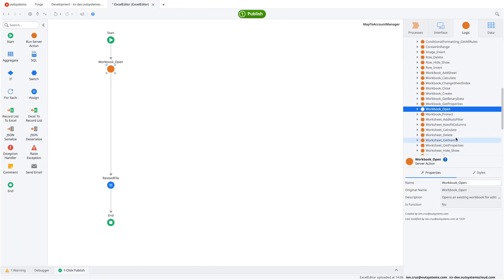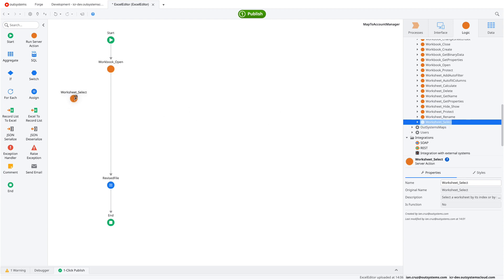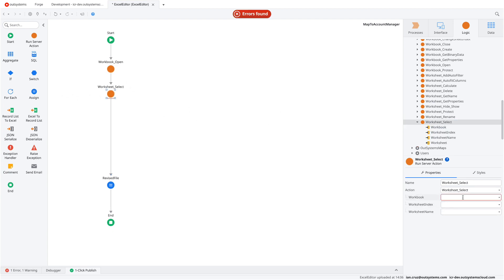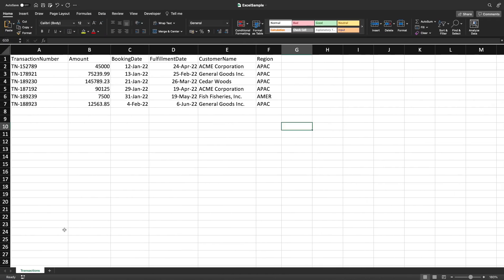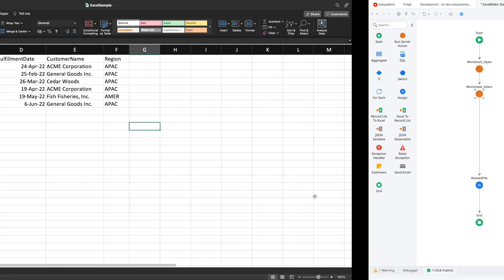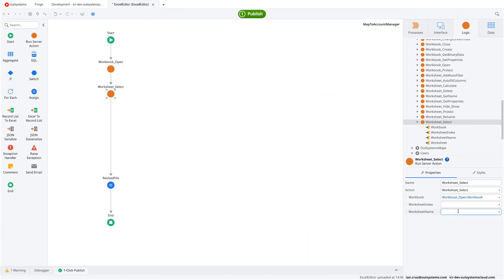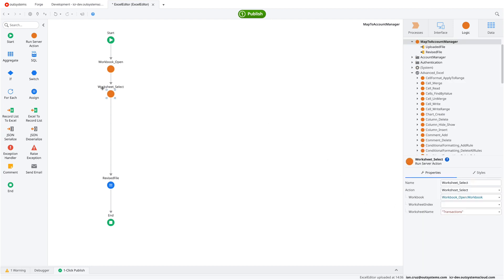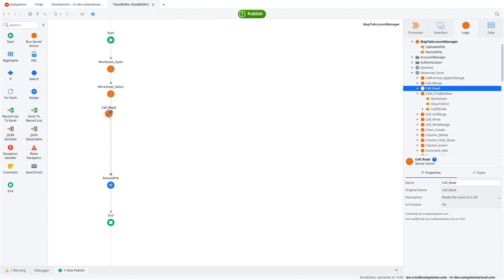Next, we specify which worksheet to work on using Worksheet_Select — our Excel file could have multiple worksheets. There's an index and a name option. Personally, the name is easier to understand. The workbook parameter here is just the output from the Workbook_Open action. Once we have the selected worksheet, the next step is to read the cell content using the Cell_Read action.